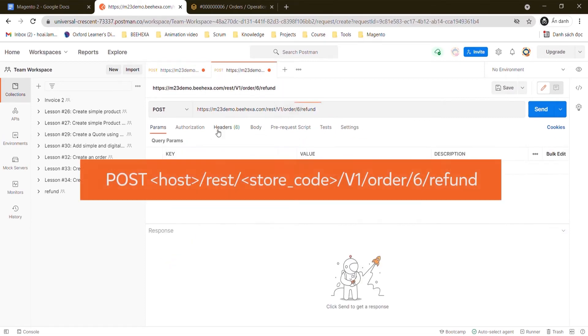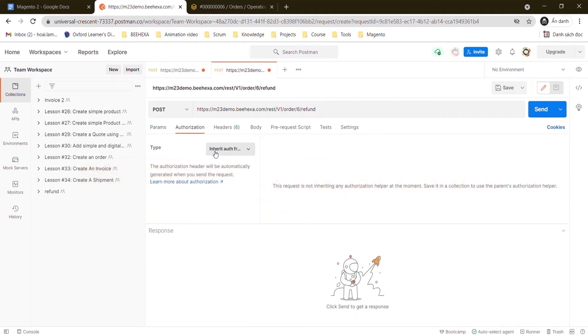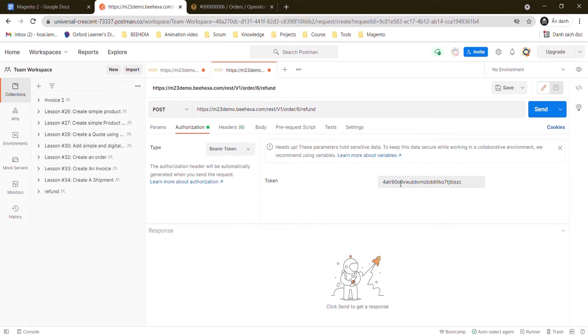Then create a new POST with this endpoint, in which 6 is the order ID. Paste the token in the authorization section as the bearer token.